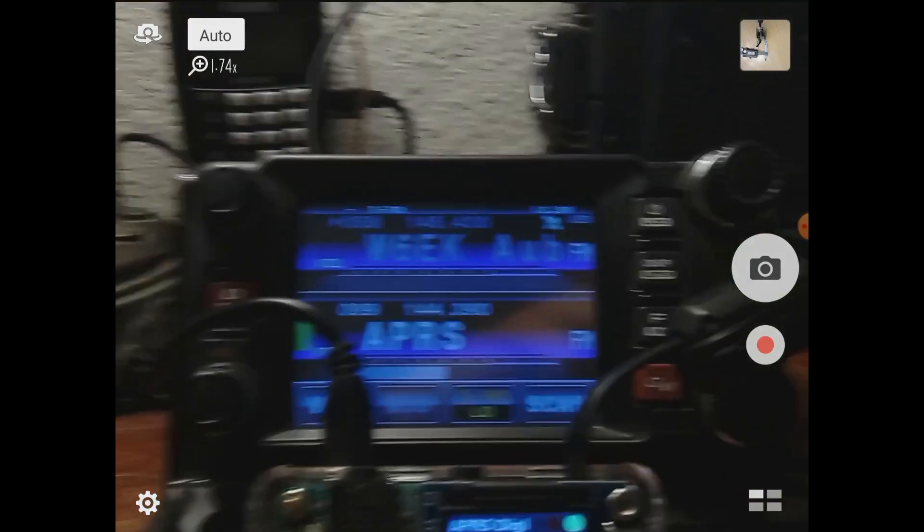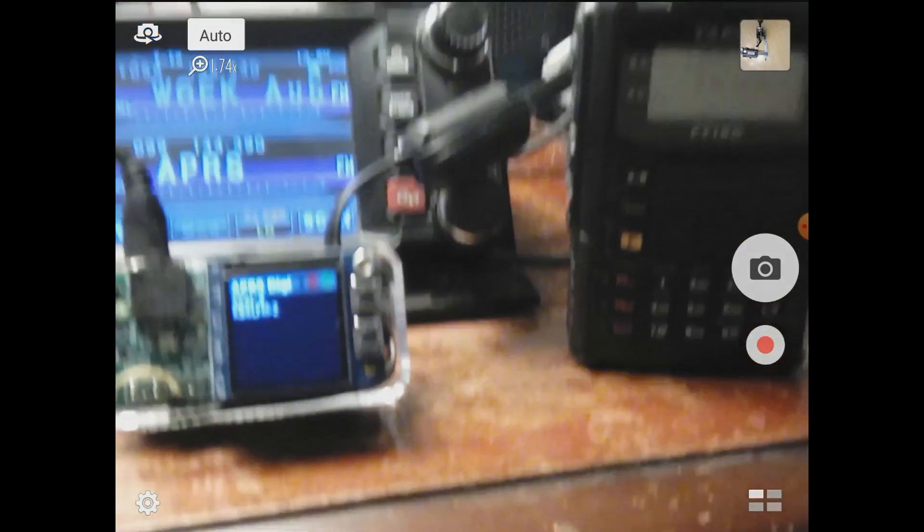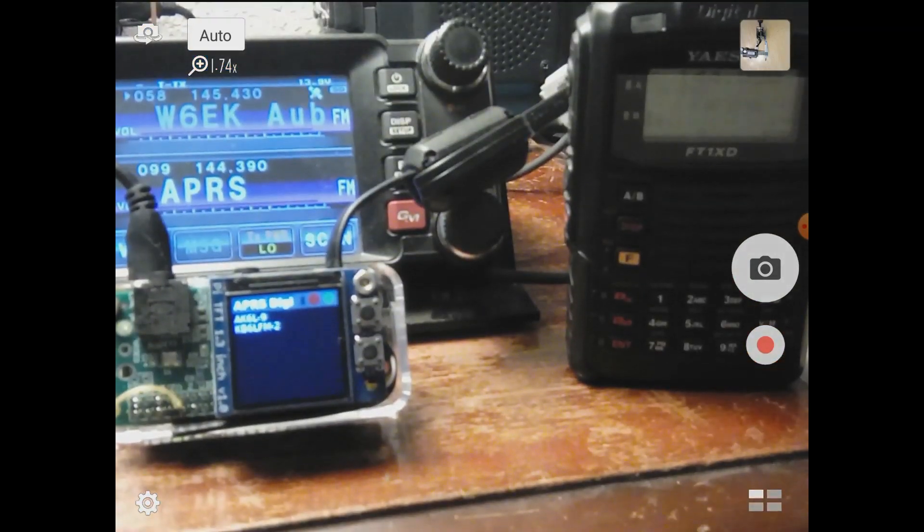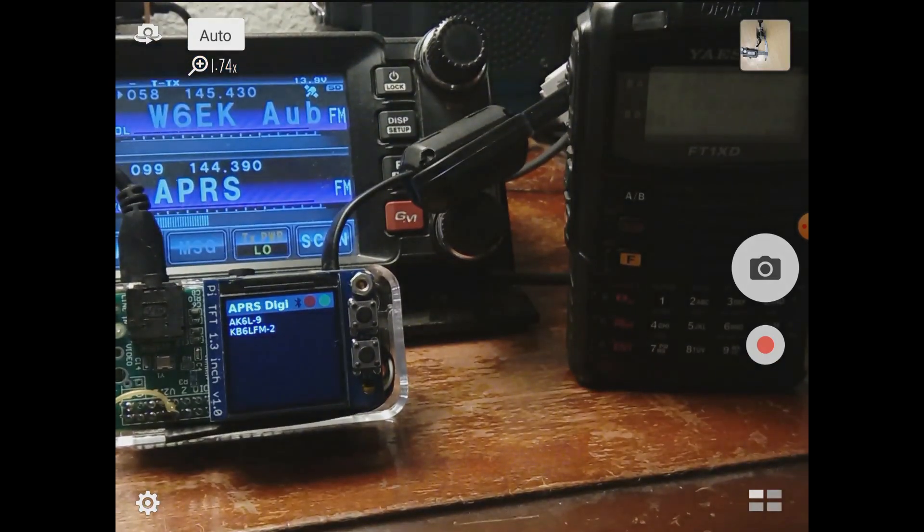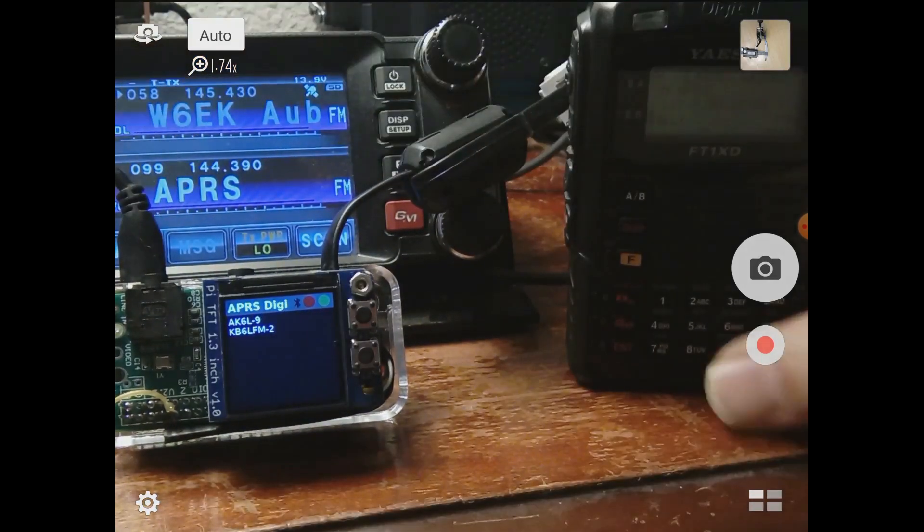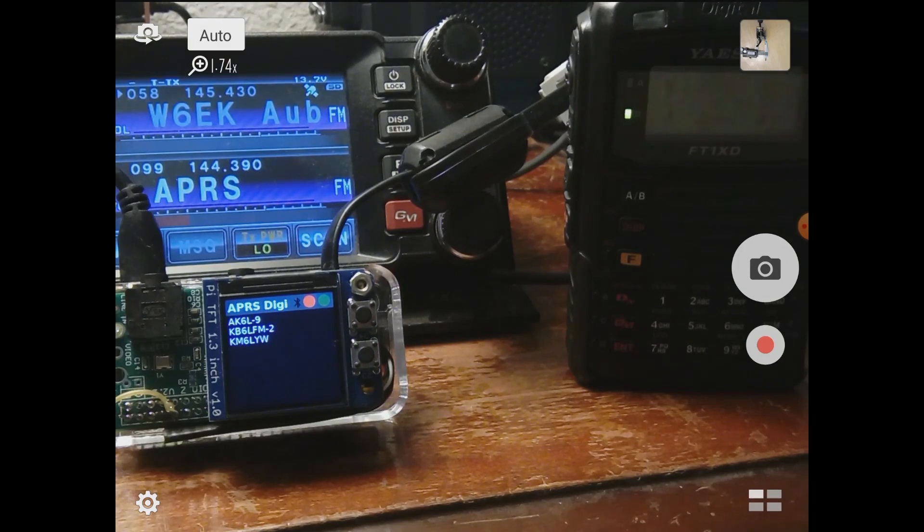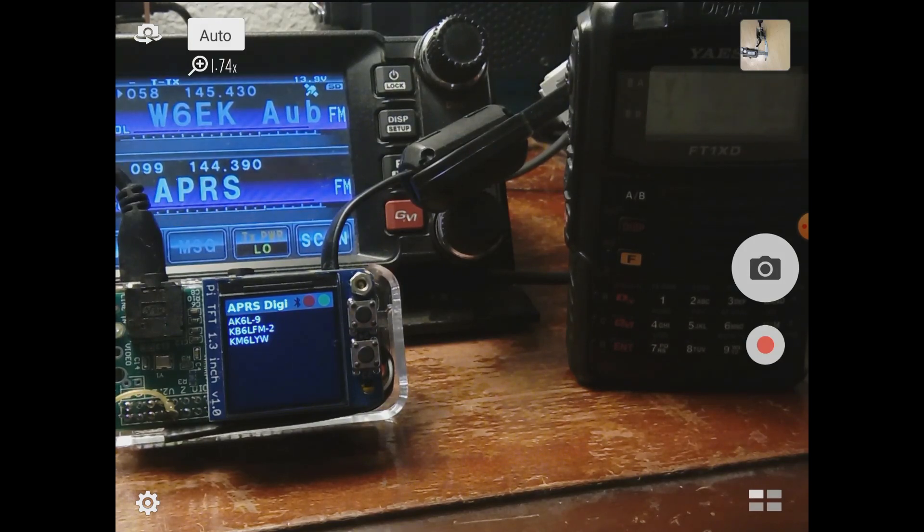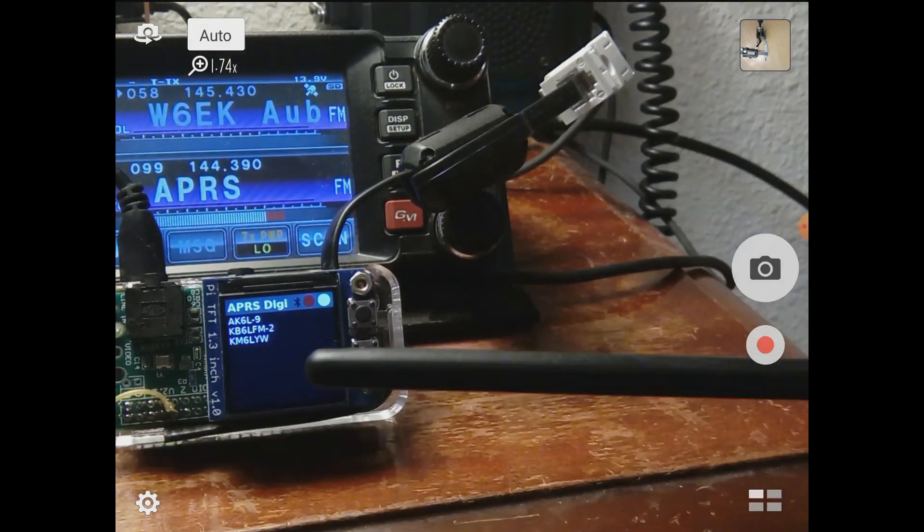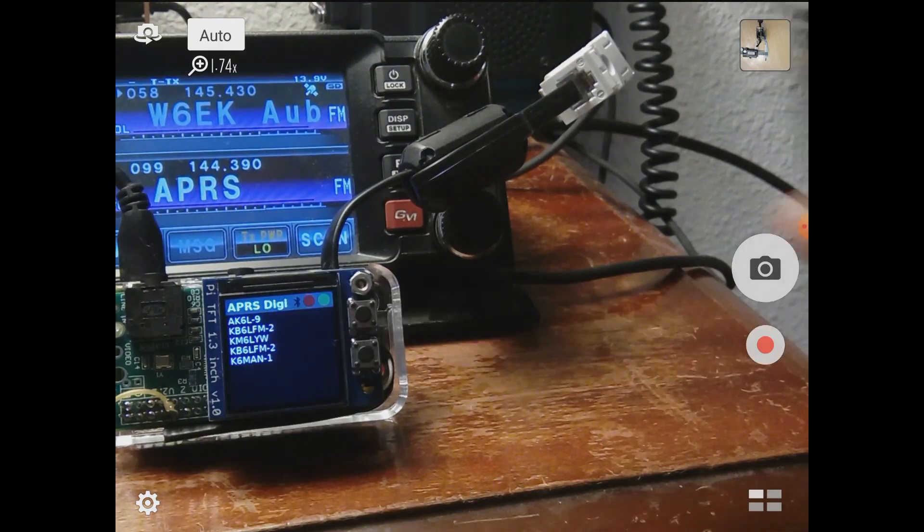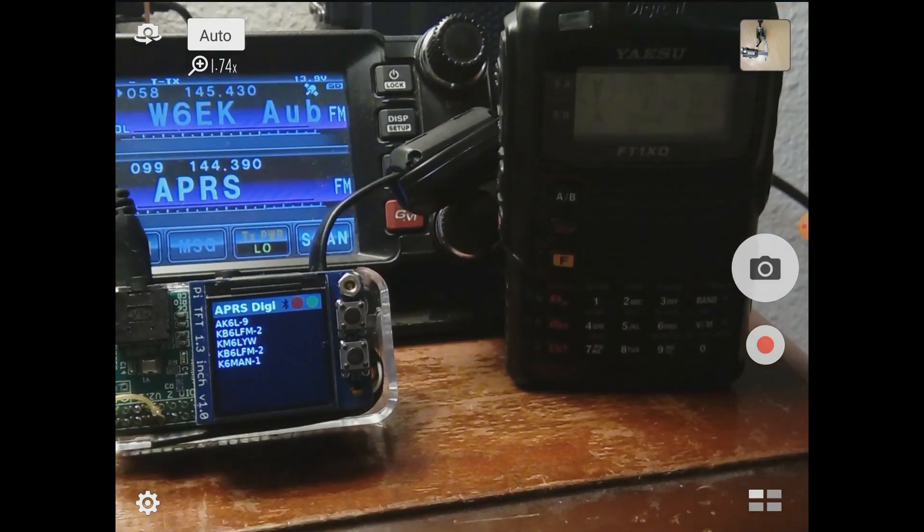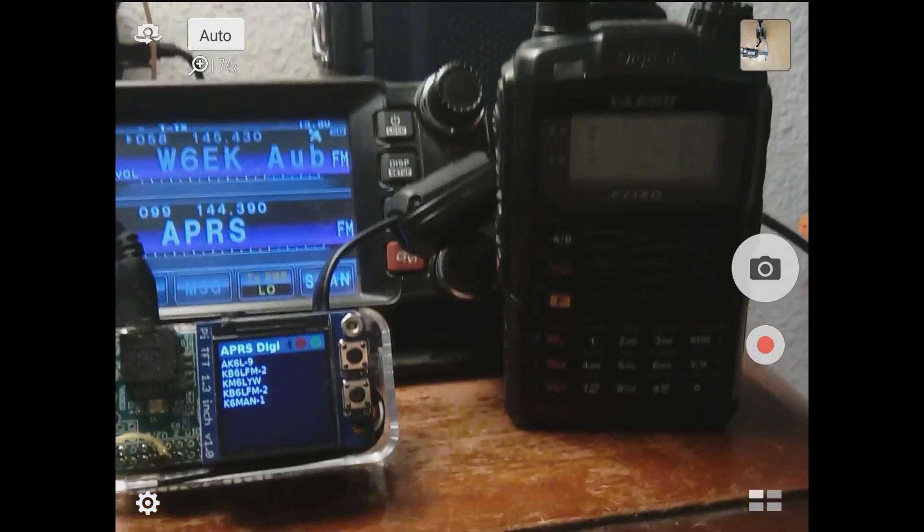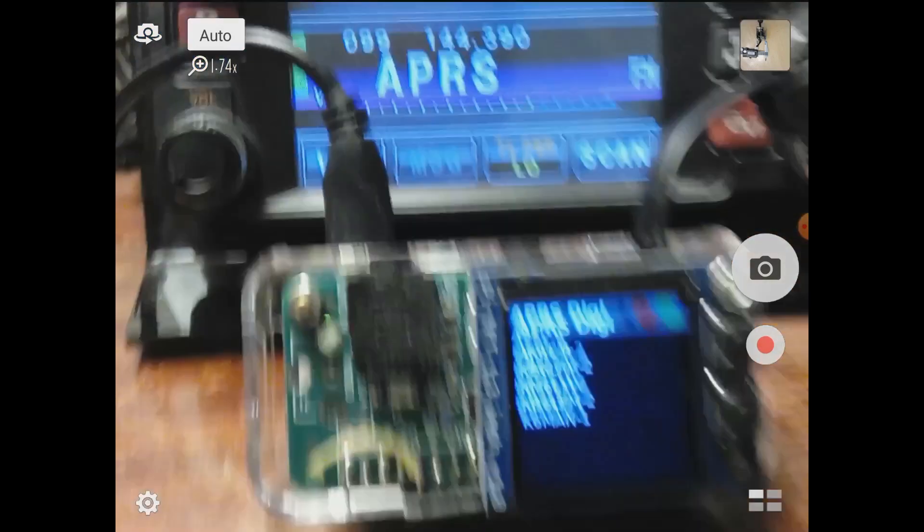Just for the full effect, I have a radio here. I'm going to transmit a beacon. You'll see it retransmitted the beacon, and you can see KM6LYW popped up on our direwatch display.